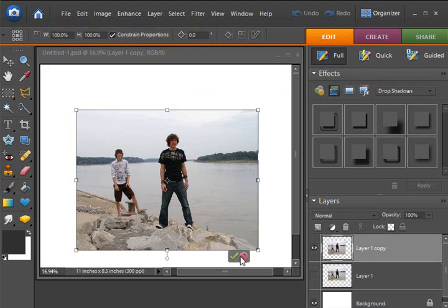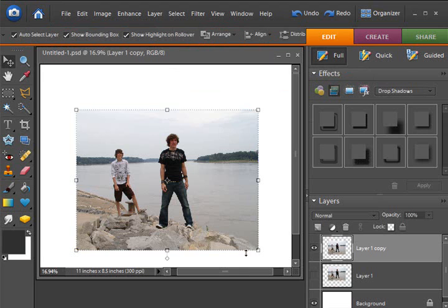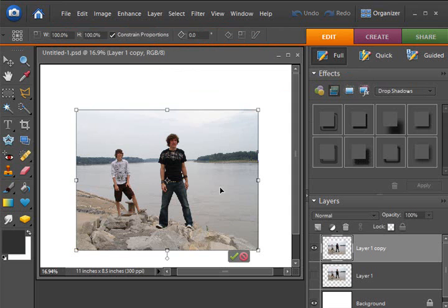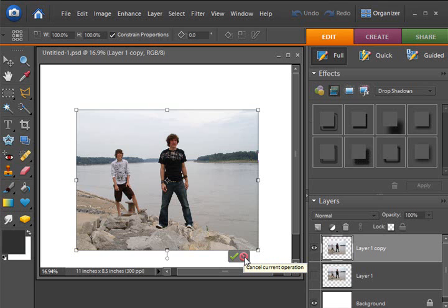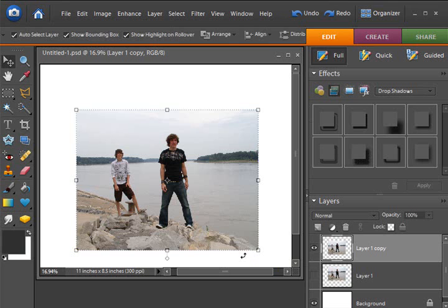You can also bring up the transform tool by hitting Ctrl T on your keyboard. And I am finding in Photoshop Elements 6 that I am having to use Ctrl T quite a bit more than I ever did in Photoshop Elements 3. The transform tool doesn't automatically come up in some instances. For instance, when I'm nudging with my arrows, I need to do a Ctrl T before I can nudge with my arrows. In Photoshop Elements 3, it was much easier to get that transform tool up without actually hitting Ctrl T.